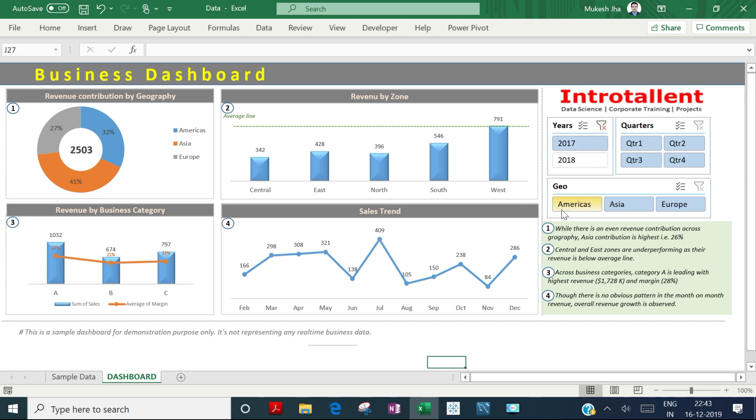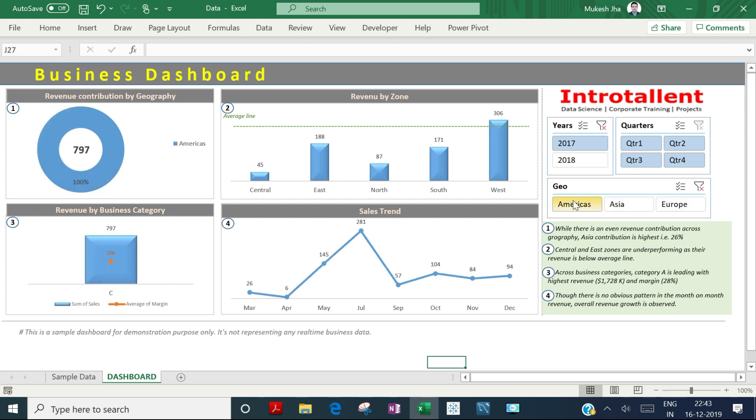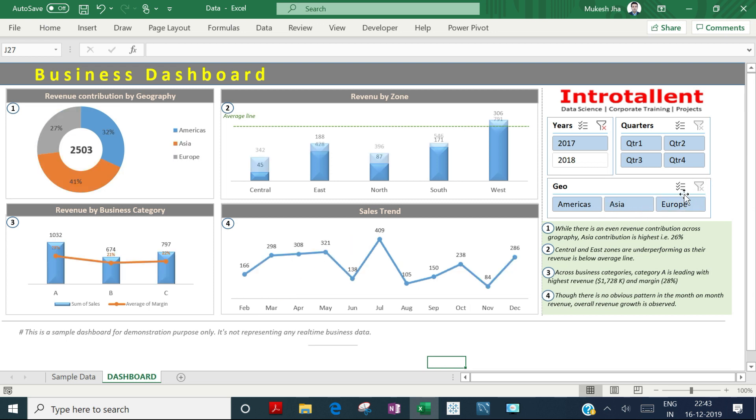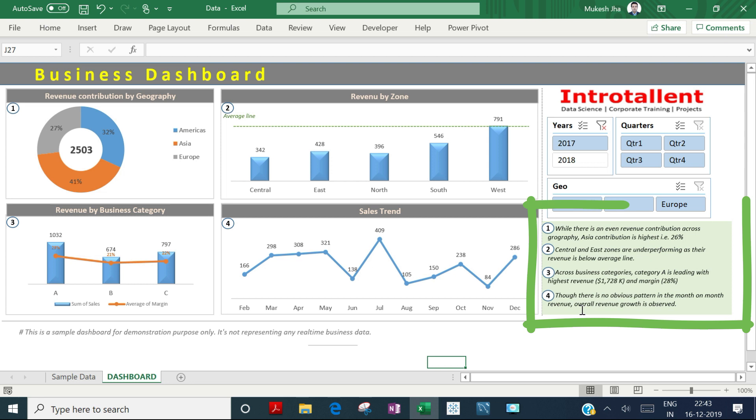If I want to see only American geography, the data shows for Americas. Let me clear the filter. On the bottom right, there's a small area where insights are written based on this dashboard.